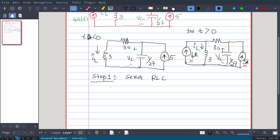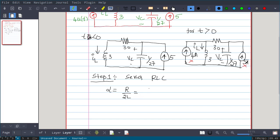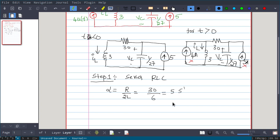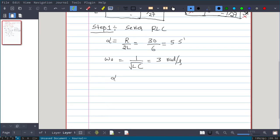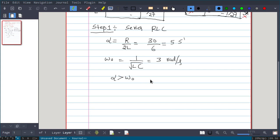We will now calculate alpha. For a series RLC, alpha equals R over 2L. Substituting values: 3 divided by 2 gives alpha equal to 5 (using the given R and L values). Omega_0 is 1 over root(LC); substituting values gives omega_0 equal to 3. Comparing alpha and omega_0: alpha is greater than omega_0, so this is an over-damped response.